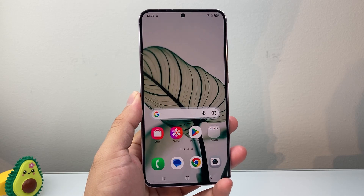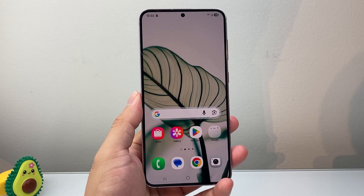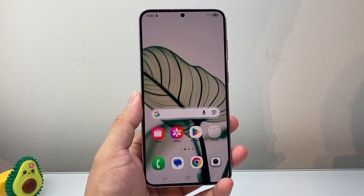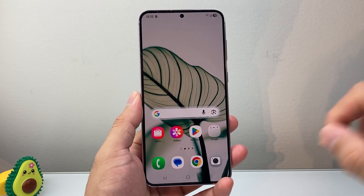Hey everyone, Technomancer here. In today's video I'm going to show you how to block pop-ups on your Samsung or Android phone. So let's get started.